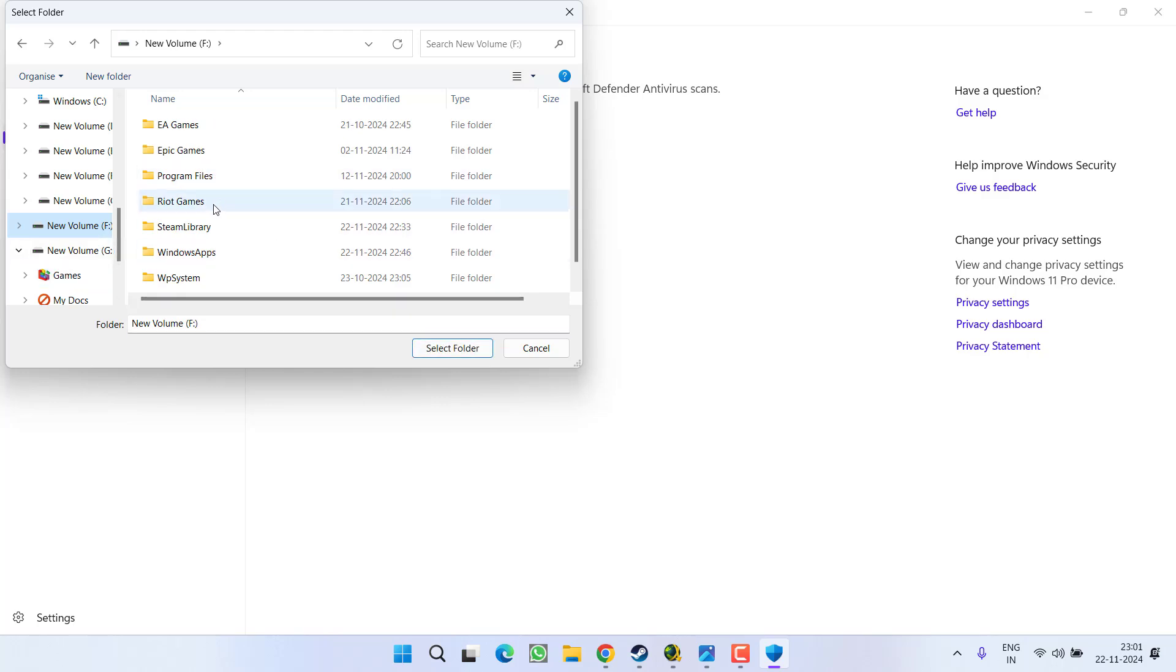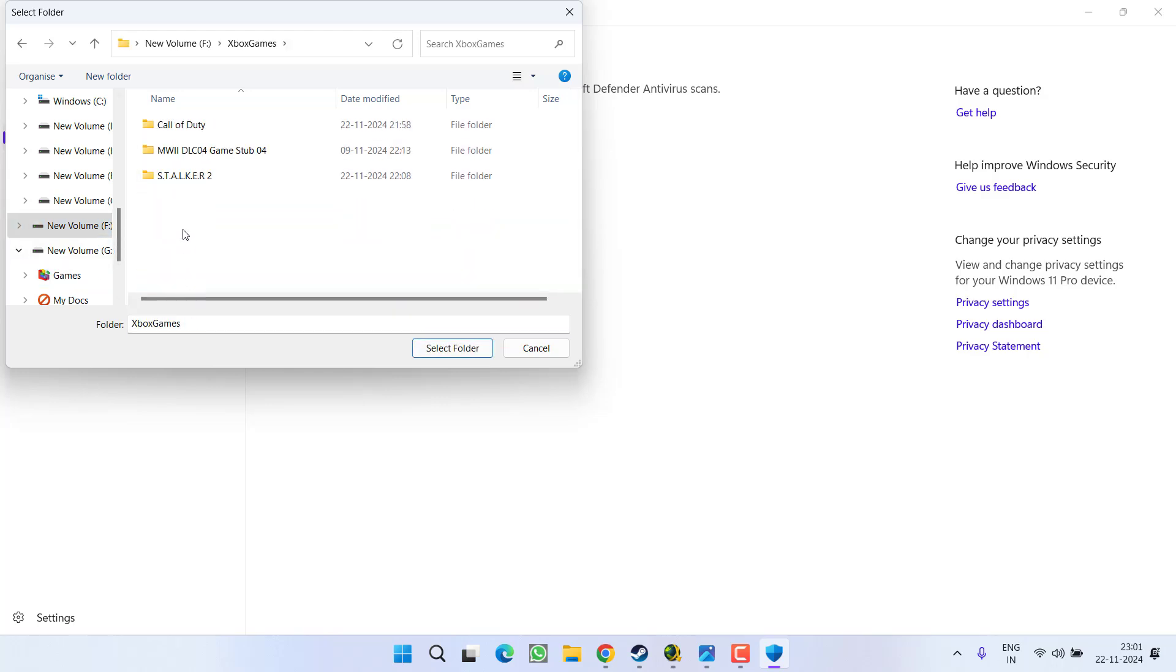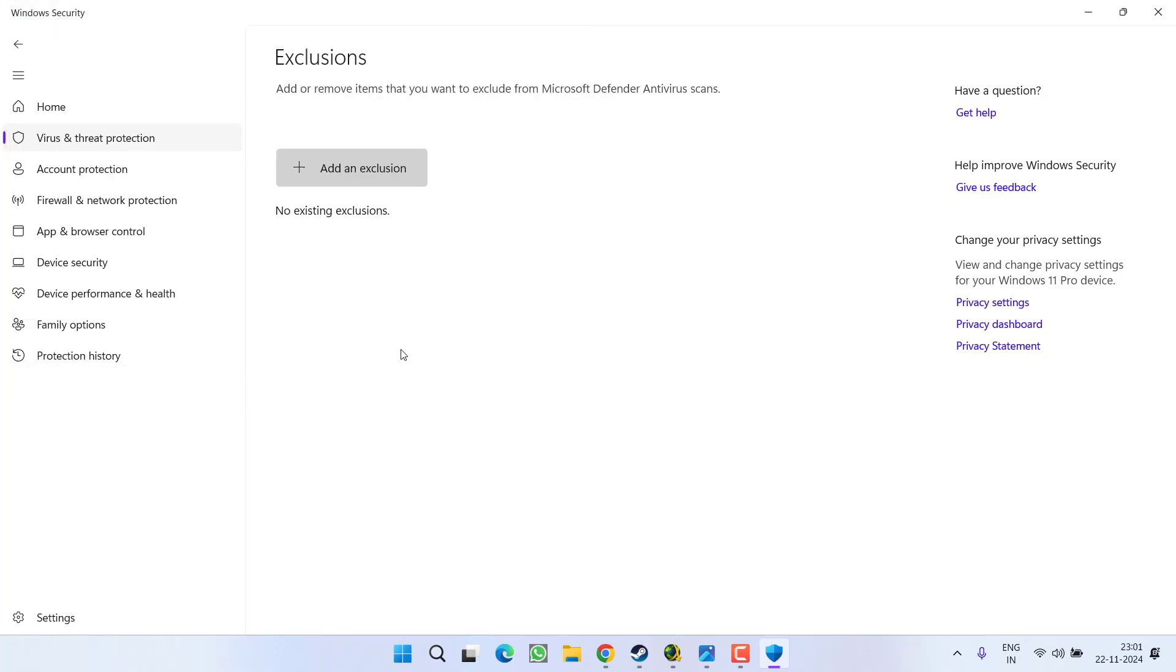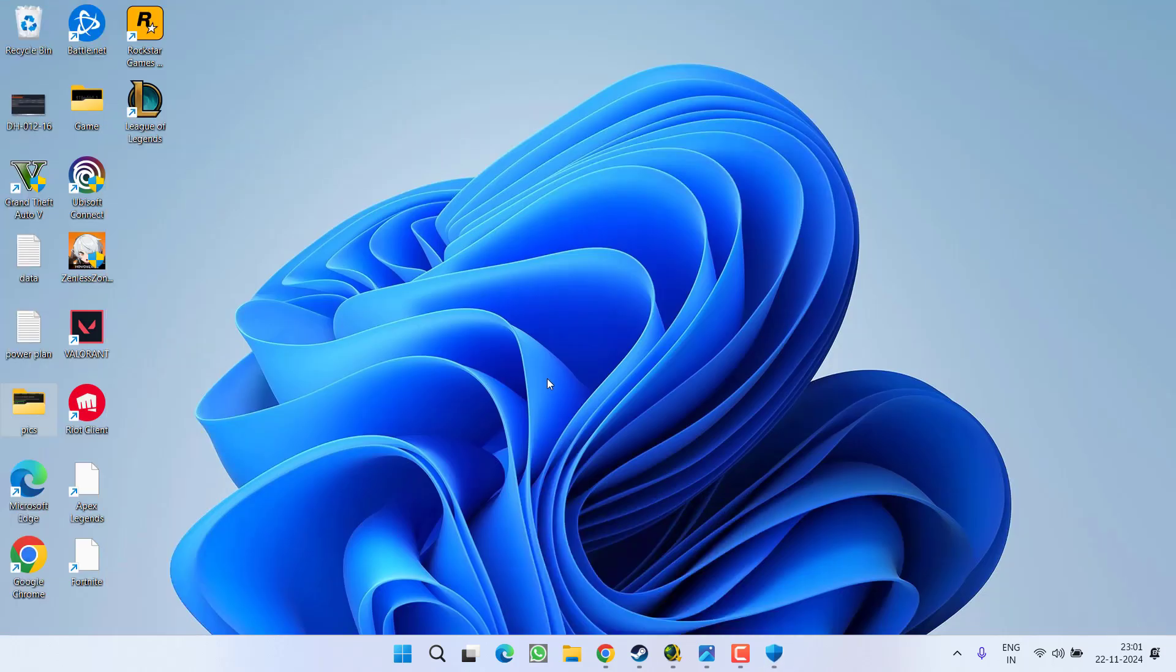In Xbox game Stalker 2 folder, select Content, and click on the option Select Folder. Once it is selected, go ahead and relaunch the game to fix out the issue of an unreal process has crashed. If this works, great. If not, proceed to the next method.